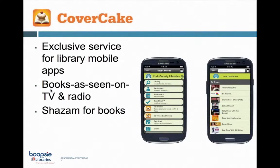Another subscription service — just a channel in the app — is called Cover Cake. It's an exclusive service designed for library apps. It surfaces books seen and heard on TV and radio, lifting out books featured on shows like The Colbert Report and radio shows like NPR. It's a great way to engage and excite your patrons — they can check those books against the library's holdings in real time to place a hold or request that your library purchase the book.